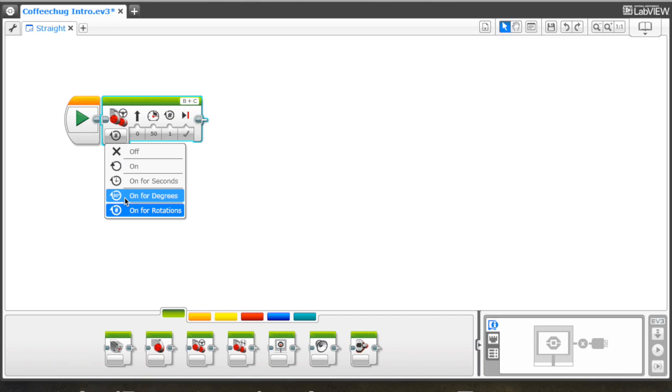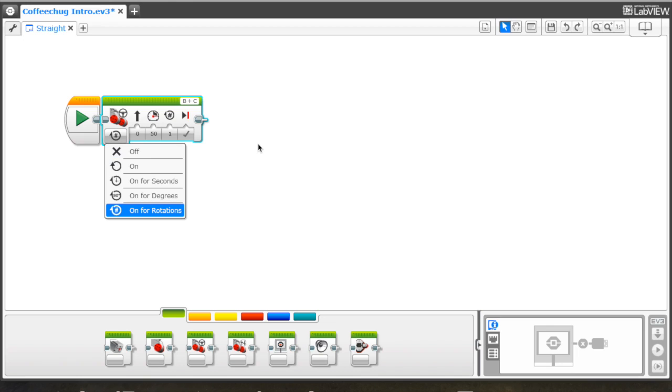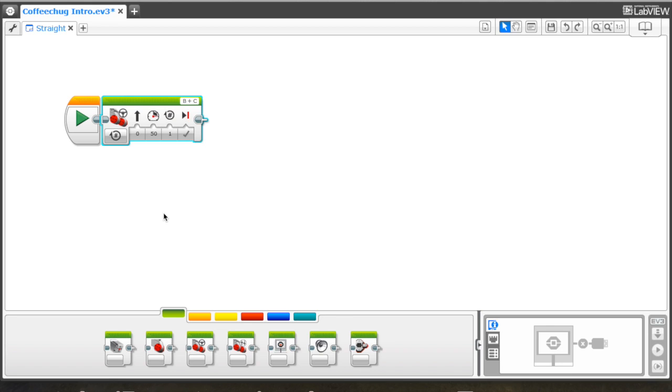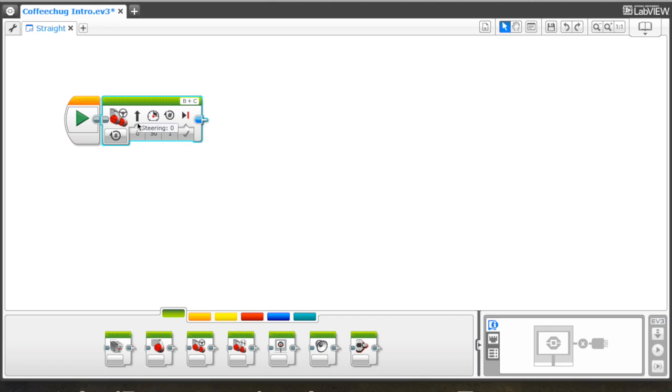This one here is for degrees. This is the specified number of degrees of rotation. And then it's going to stop once it does that. And then rotations is the number of rotations. So we have those options as we go ahead and program. Now when looking at this, we're going to go ahead and move to rotations for now. You can see how my option changed there. This setting here is the steering. So right now, it's just going to go straight.